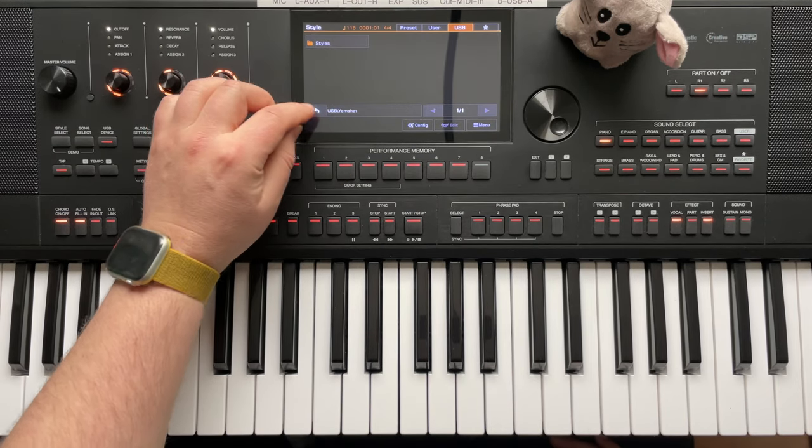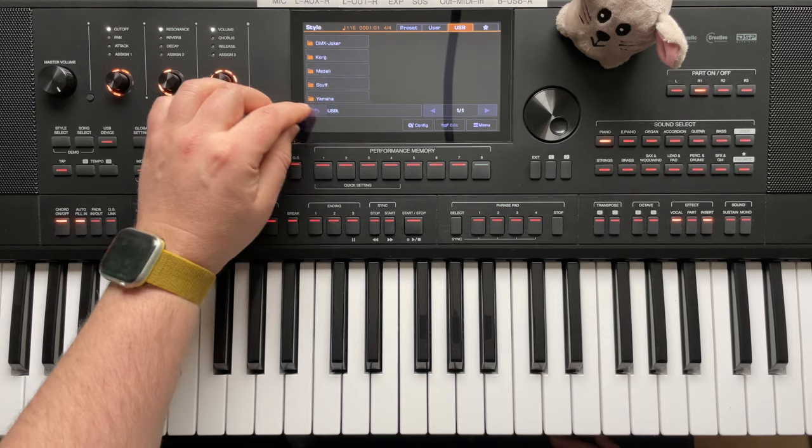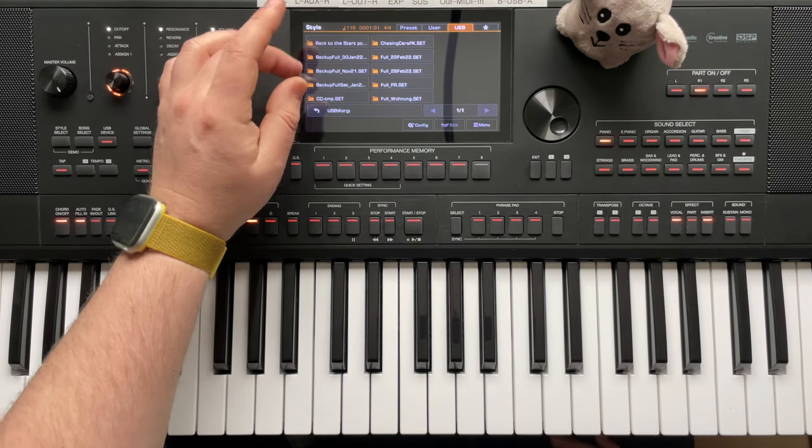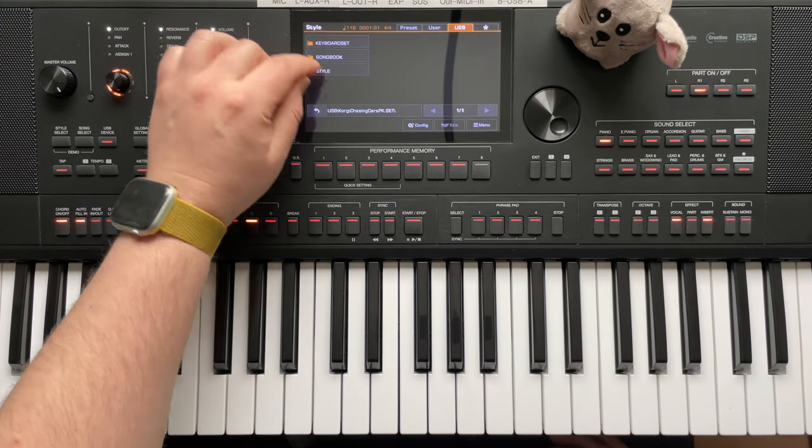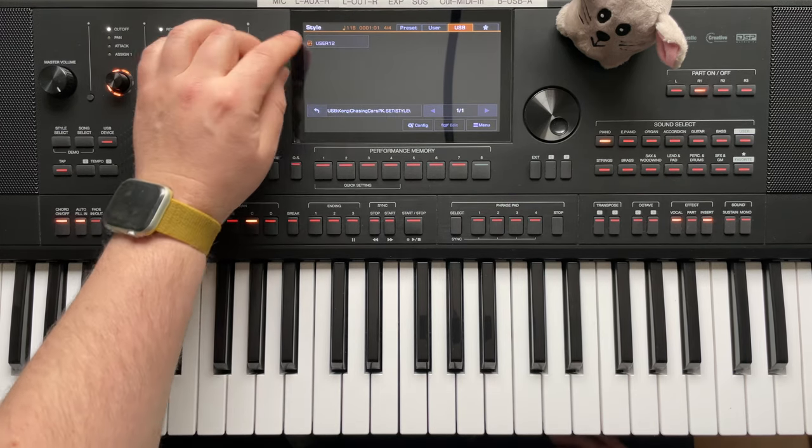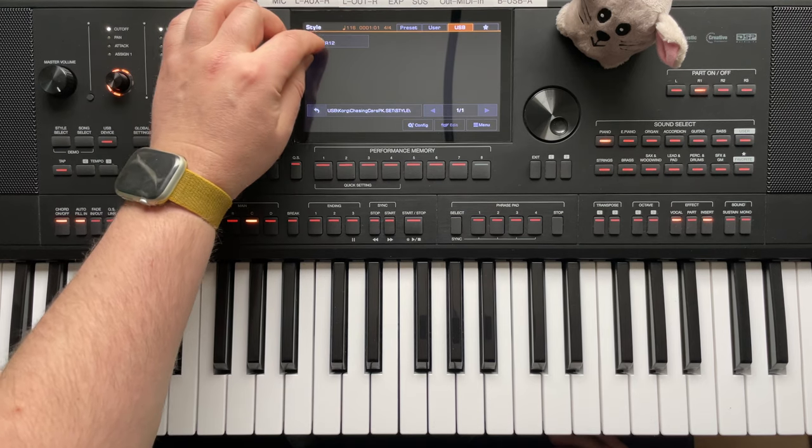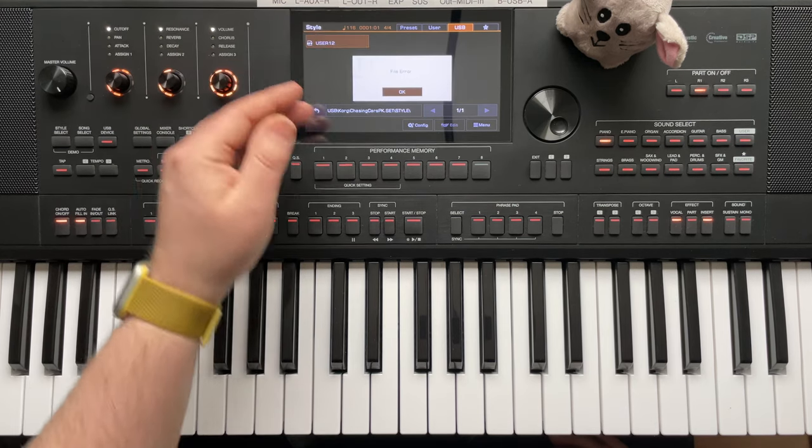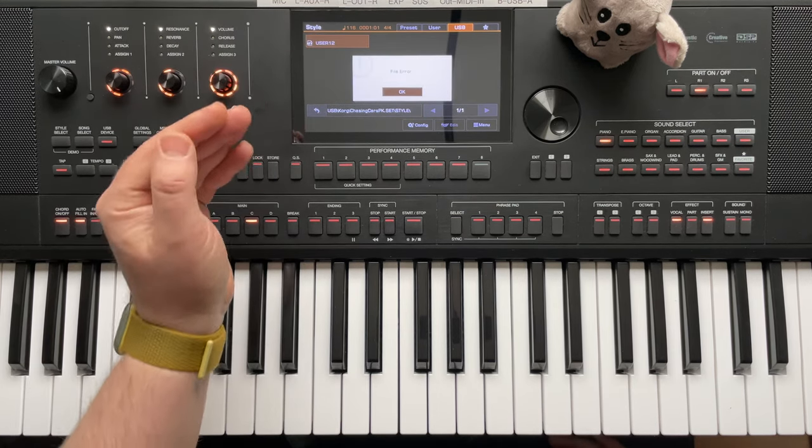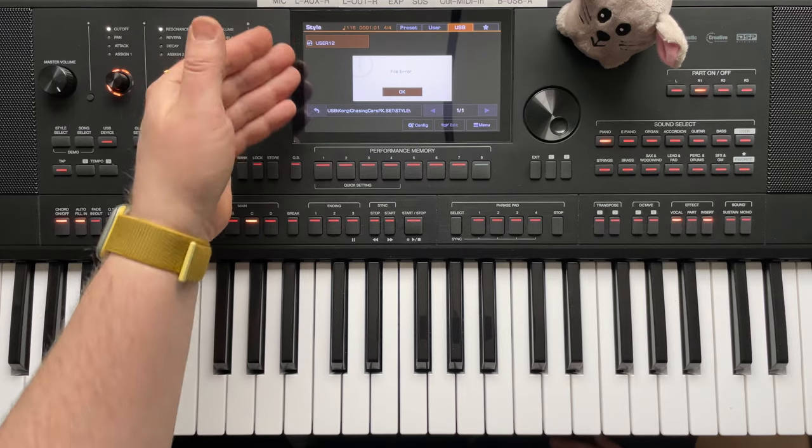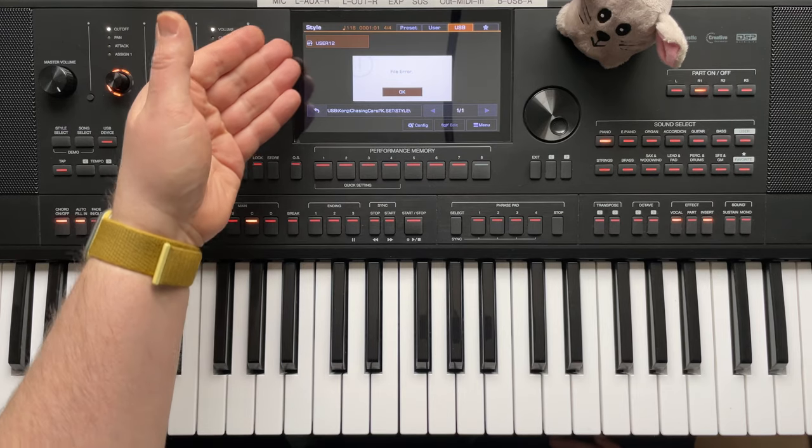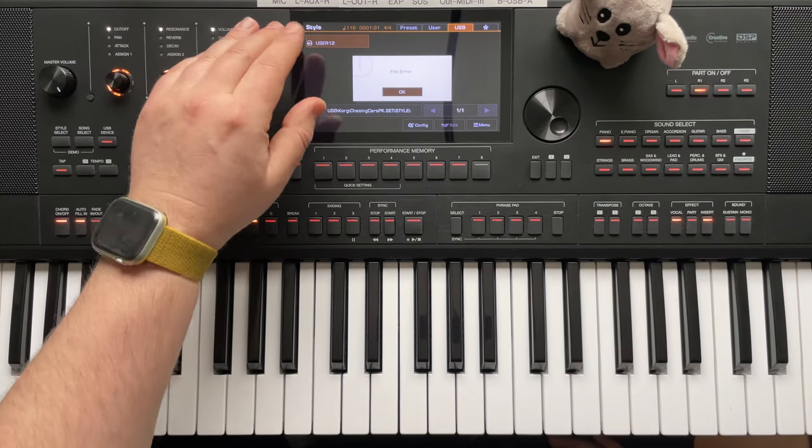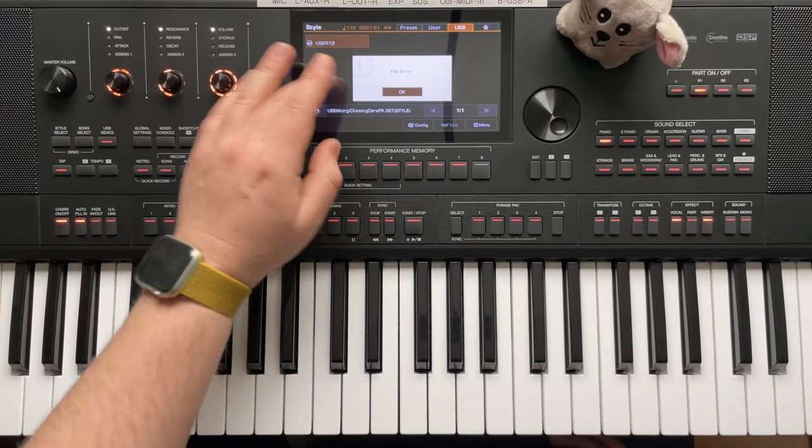By the way, Korg also uses the file extension STY. We are looking at a style here, but what happens if we tap on it now? Then I get an error message. The style cannot be read because the Korg style is formatted completely differently.